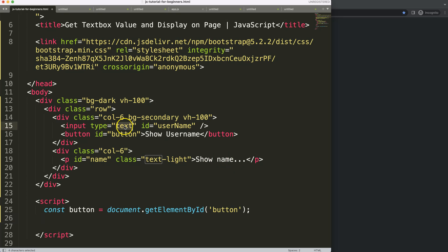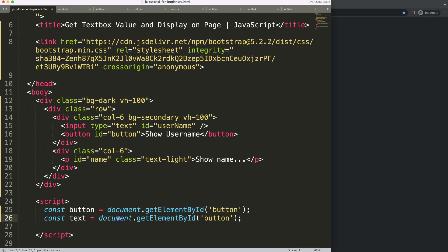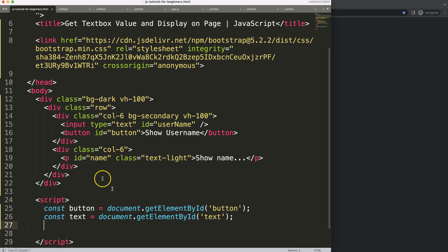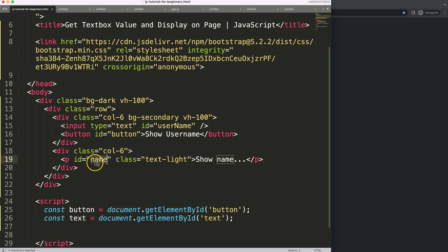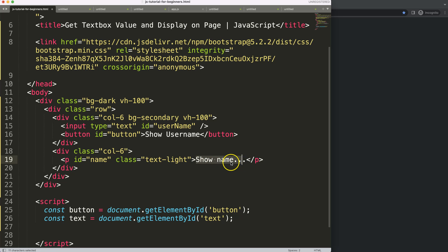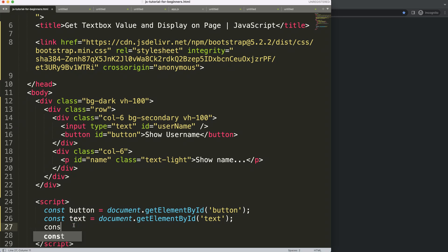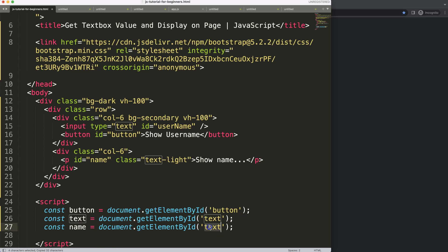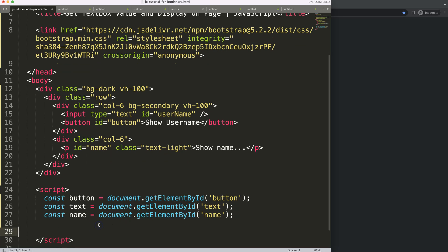That's number one. The second one — I need the text input, so using the same methodology we create a constant called 'text' and grab that element by its ID. Finally, we also want to grab the paragraph by its ID name, because we want to later update it with whatever name was inserted in the input. So we create a constant 'nameId' and grab that element.